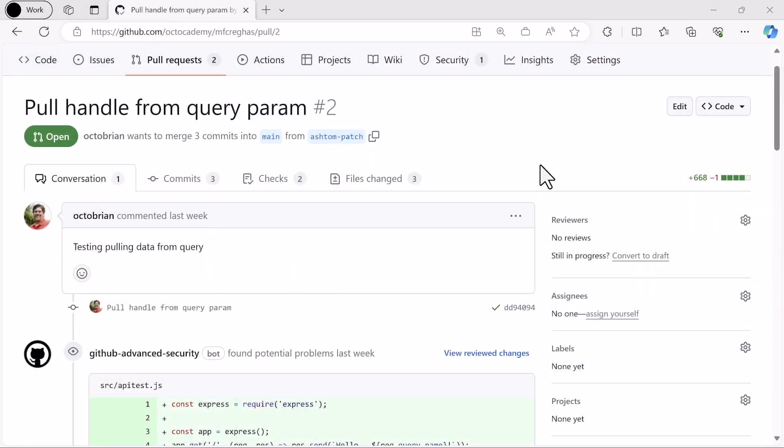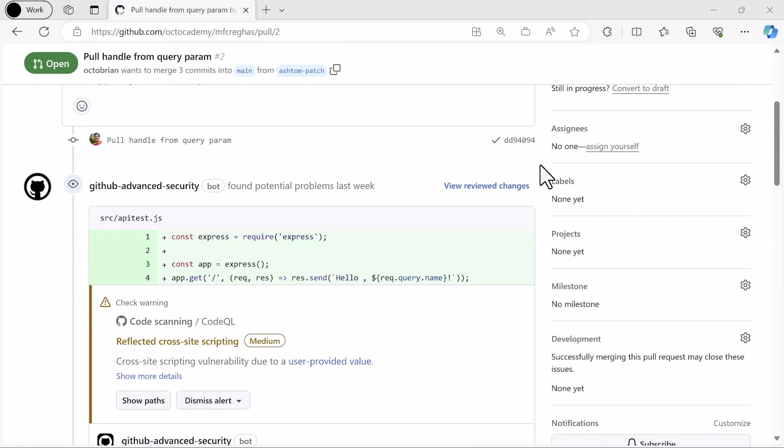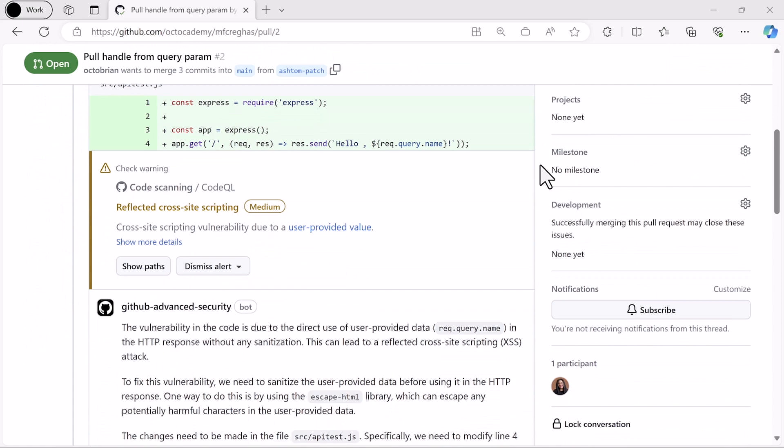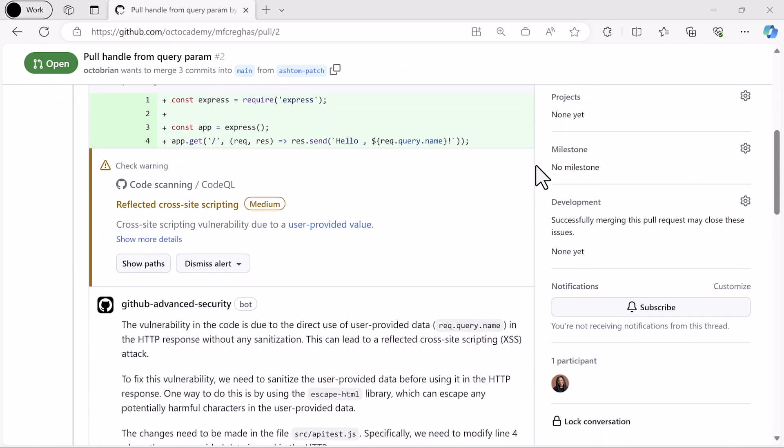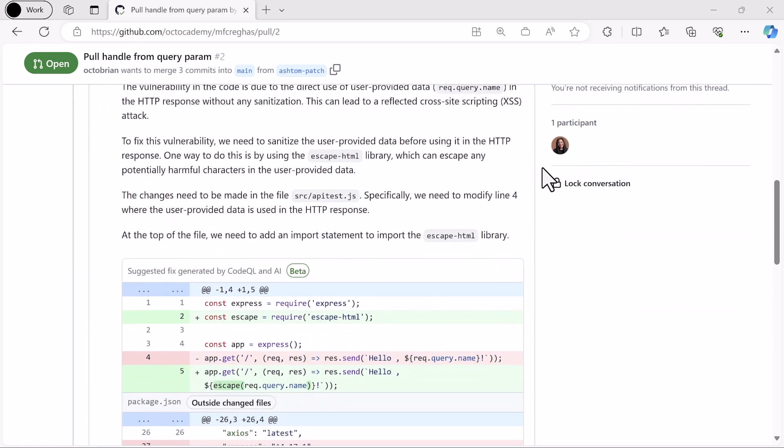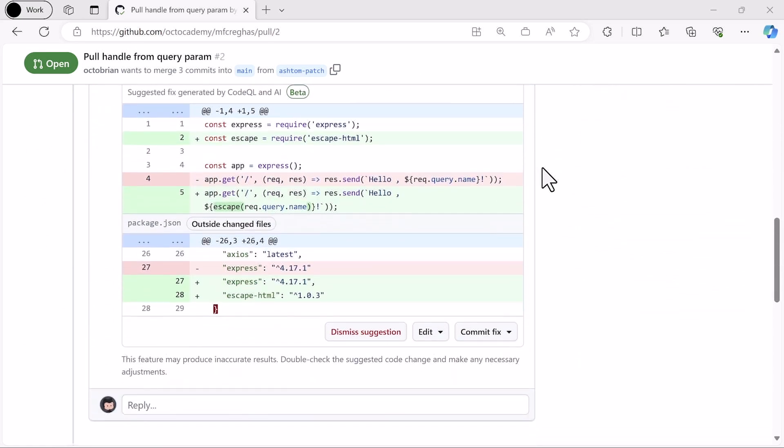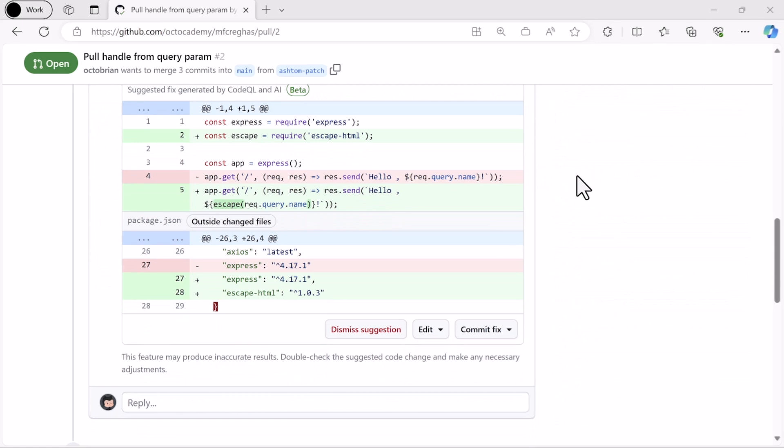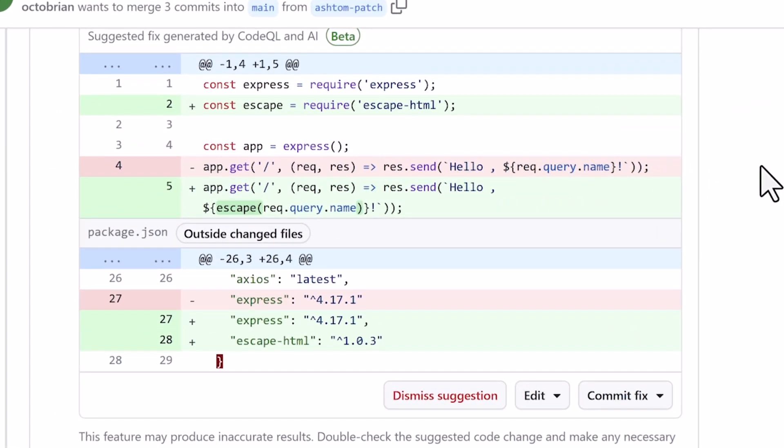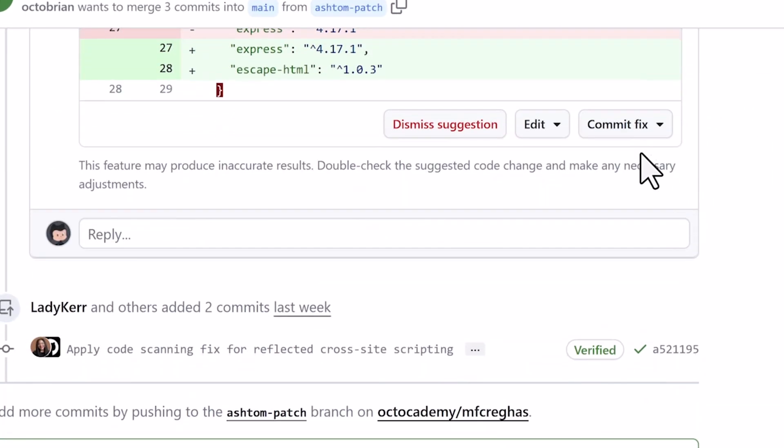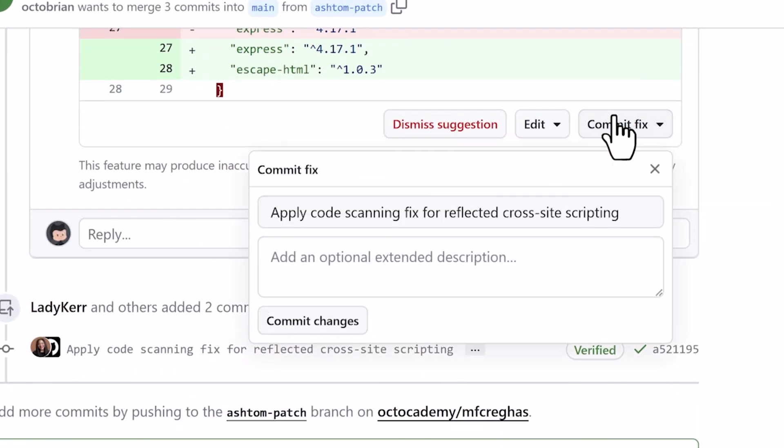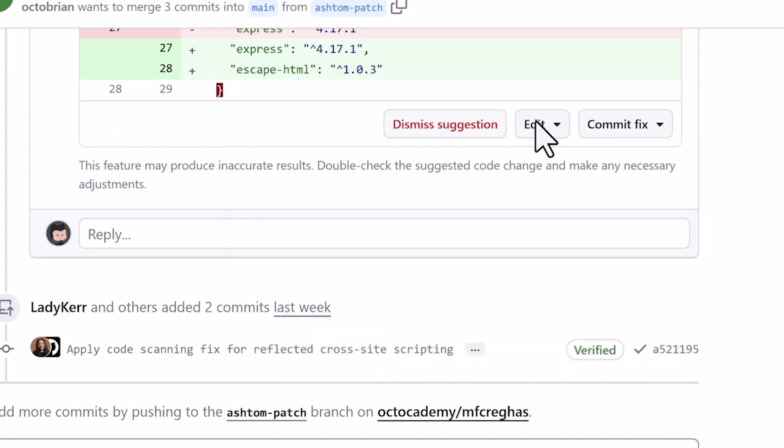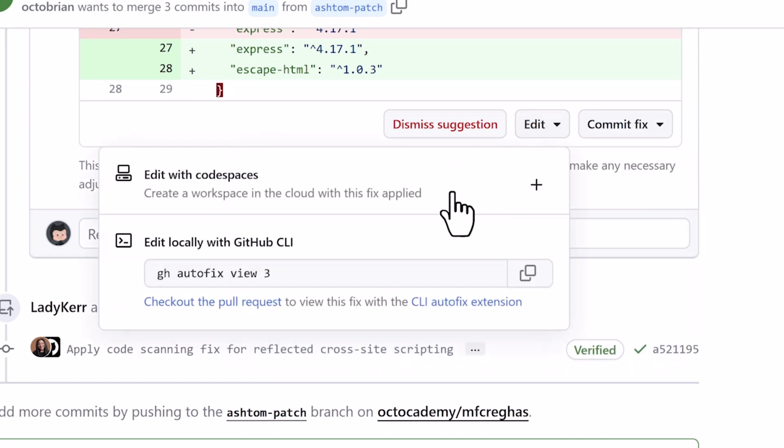We're also bringing the power of AI to GitHub Advanced Security. Now, GitHub can not only detect security issues in your code, but it can suggest a fix as well. You can apply the fix to your pull request with one click, or even start a code space with the fix applied if you want to examine it more closely.